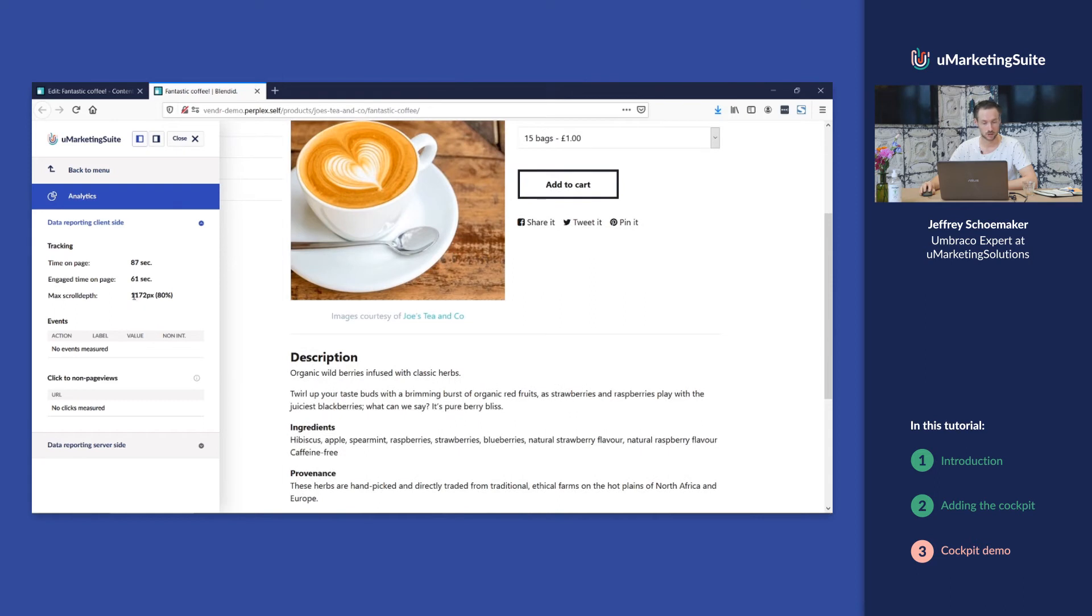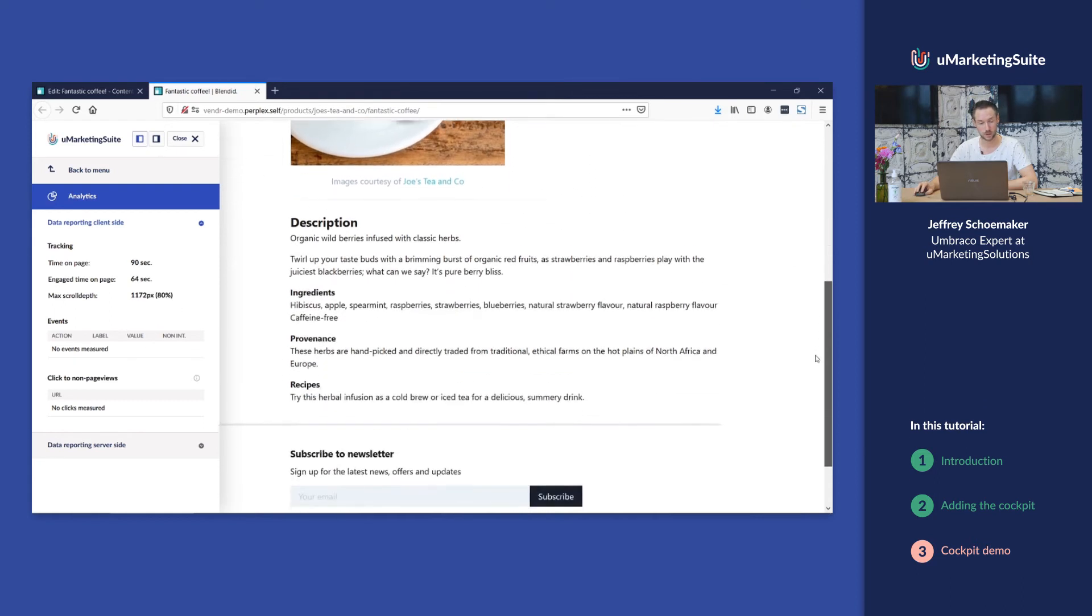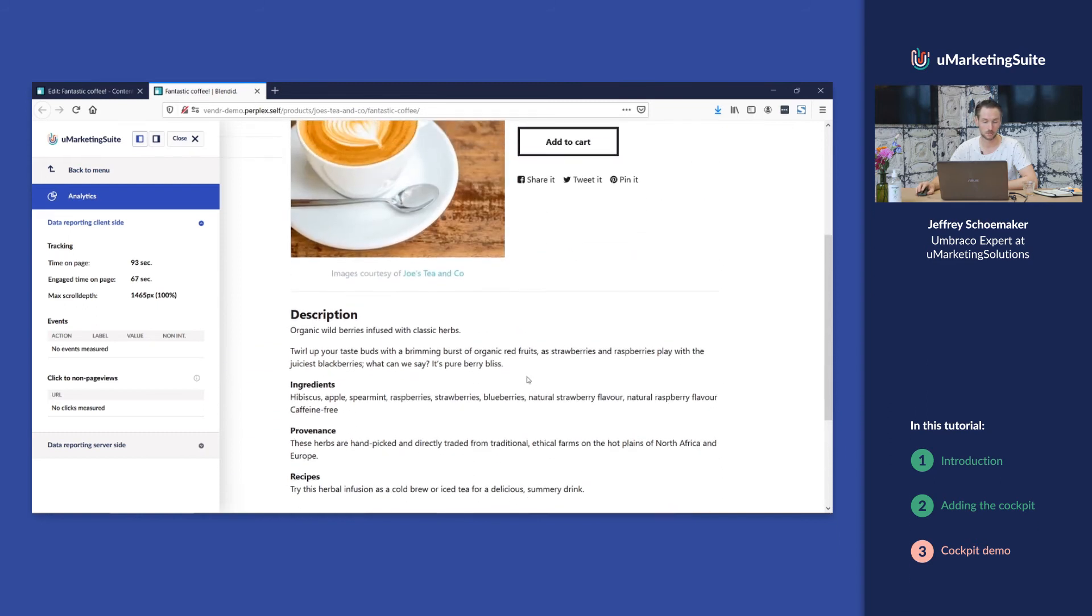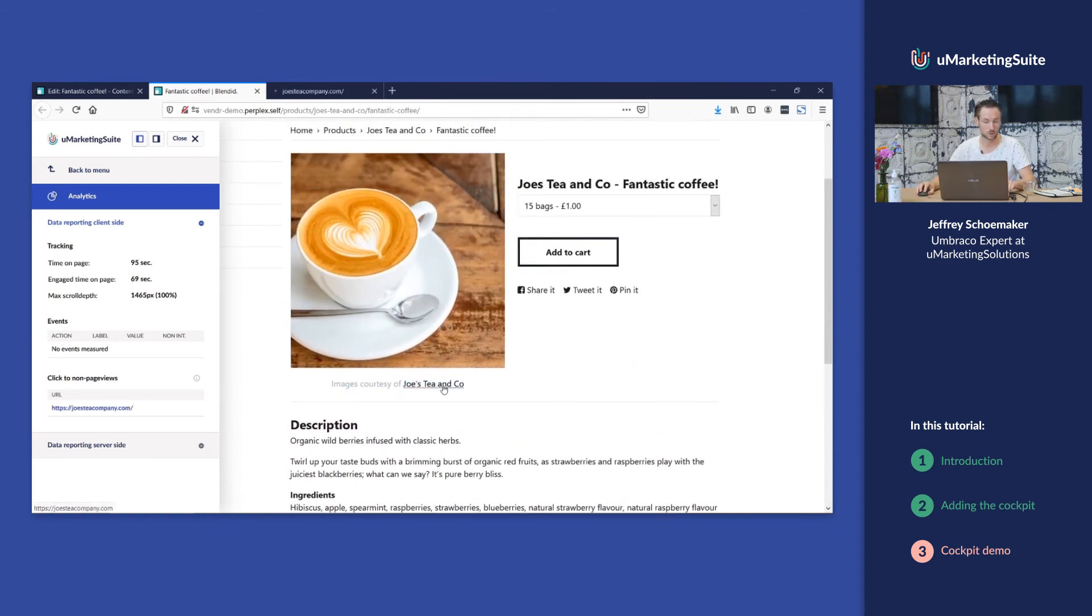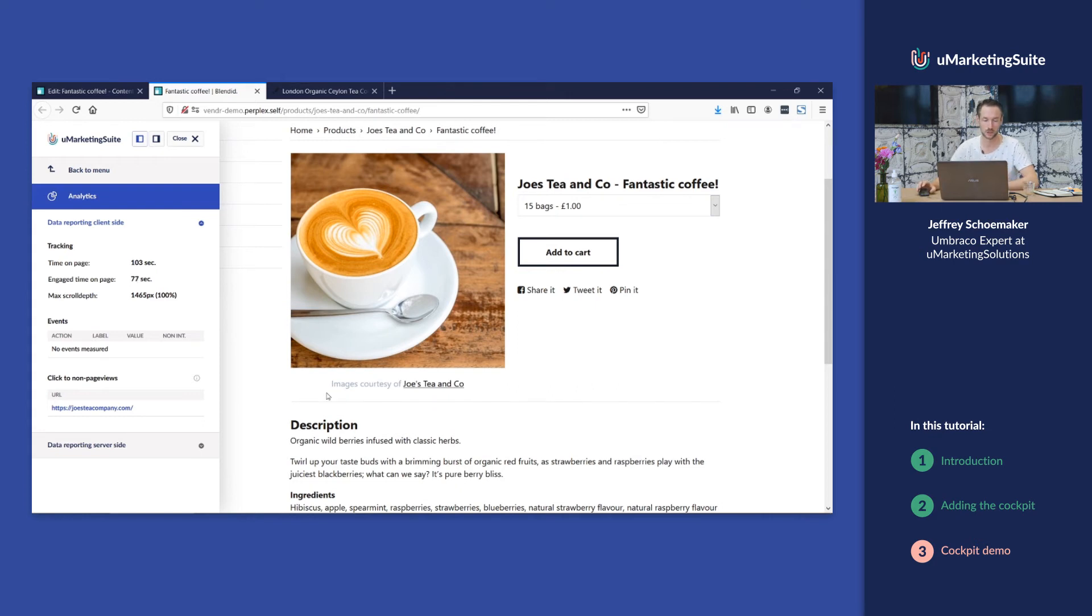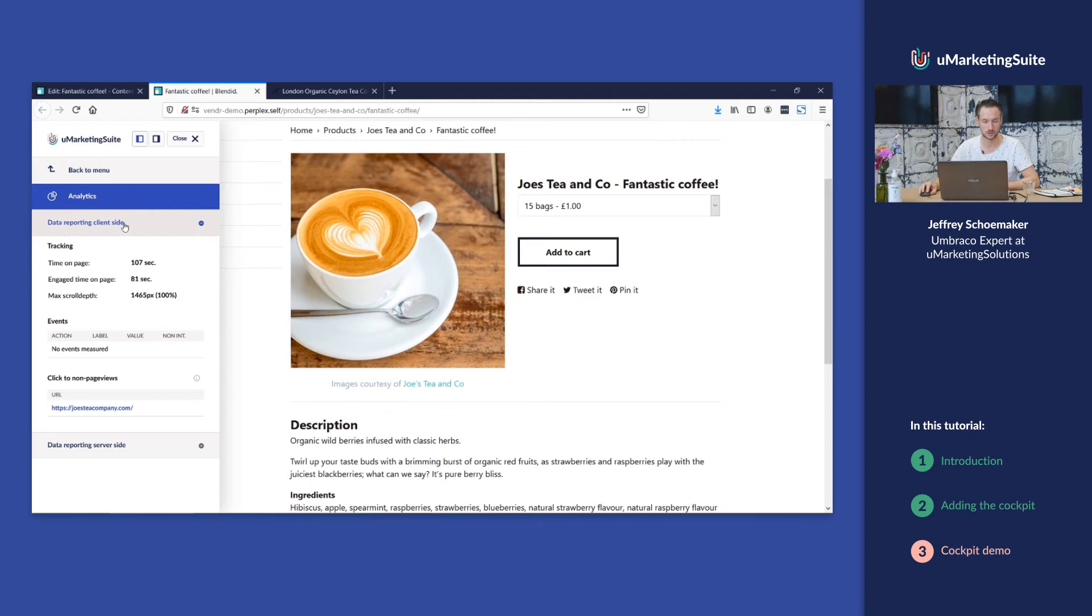It's also storing the scroll depth on the page or the maximum scroll depth, events, or outclicks. For example, at this moment I clicked out to joestteacompany.com. This is all kinds of data that is stored in the uMarketing Suite and which the cockpit visualizes.